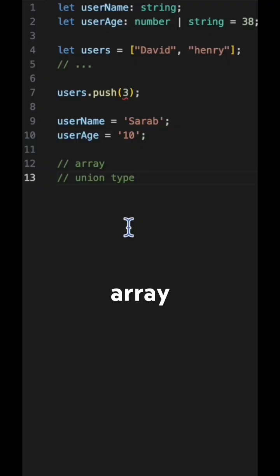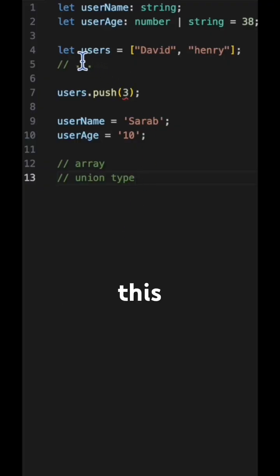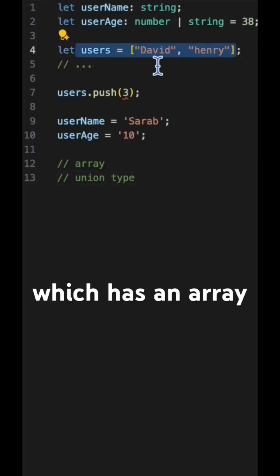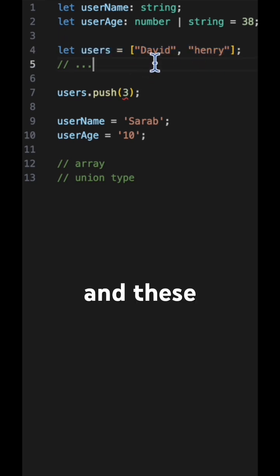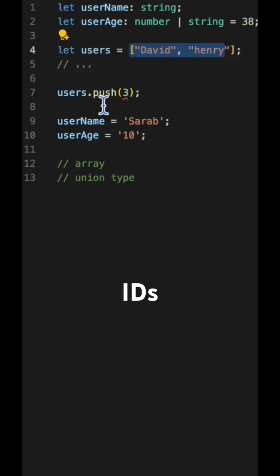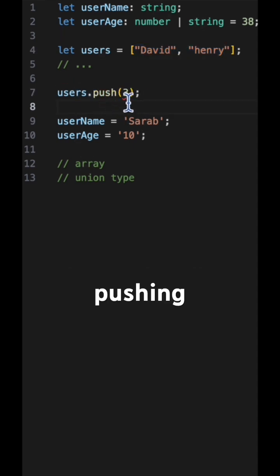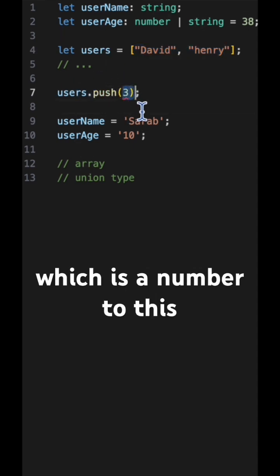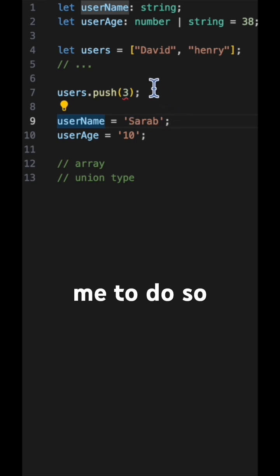Let's see how to define array types in TypeScript. This is the user which has an array of strings — these are the user names — and I also want it to have user IDs. So I'm pushing an ID which is a number to this array, but TypeScript is not allowing me to do so.